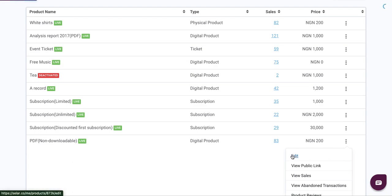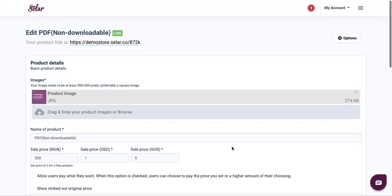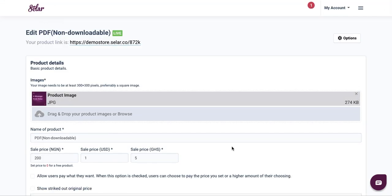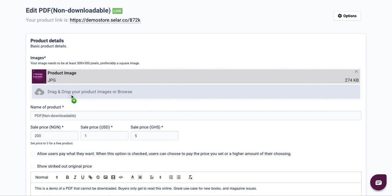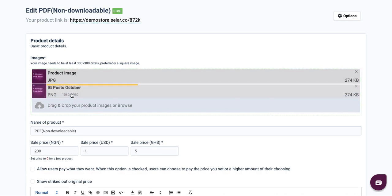When you click on edit, it will load up the editing panel, and then you can simply reupload your content within this panel. To do this, all you have to do is drag and drop your images, your product images, so that your product has a display image. Once you see that it has uploaded successfully...